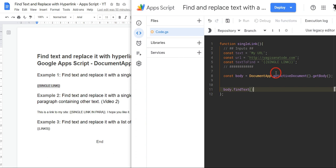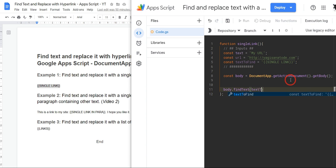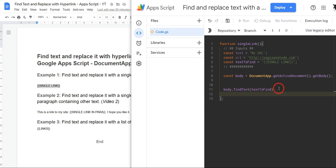And inside the findText method we just want this textToFind - so textToFind. Okay, looks like we've caught that, no worries. Okay, so let's just make it nice and neat and put it on the next line and line up our dots. And now that we've found it, we want to grab the element.